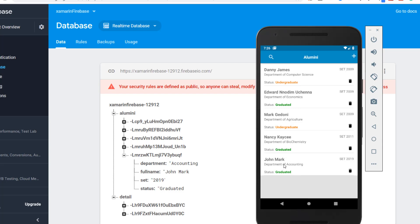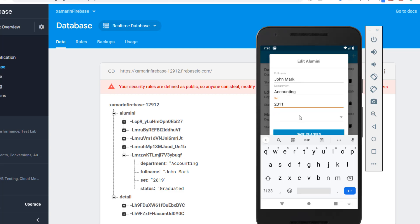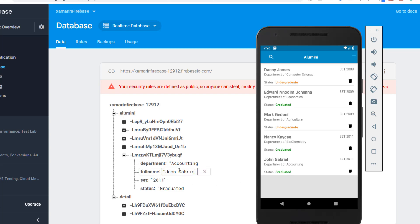If you want to change the full name or the set, let's say we made mistakes in both. We can go ahead and do the same thing - change the set to 2011 and change the name from John Mark to John Gabriel. Let's click on Save Changes. You can see the changes on the name and on the set, and this has also resolved in our app. Now I have John Gabriel and the set is 2011.